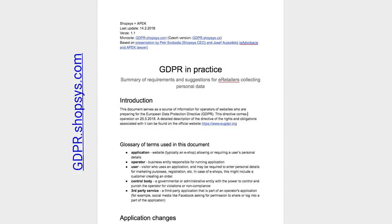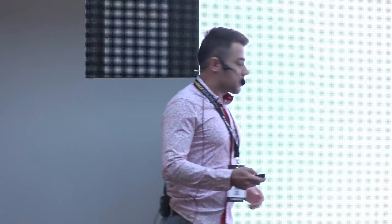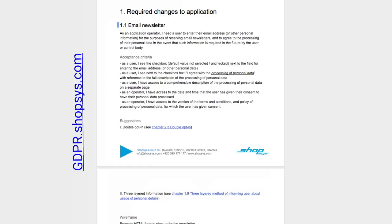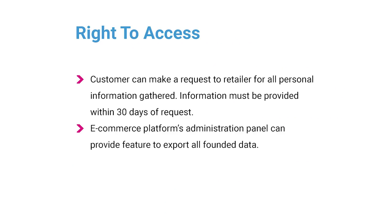GDPR requires a contract on the processing of personal data between you as the retailer and all agencies or suppliers, and even between separate suppliers. We have prepared a document with all the specifications, user stories, acceptance criteria, and wireframes — feel free to give it to your developers or software agency and tell them: this is the specification, let's do it. It will save you a lot of time.